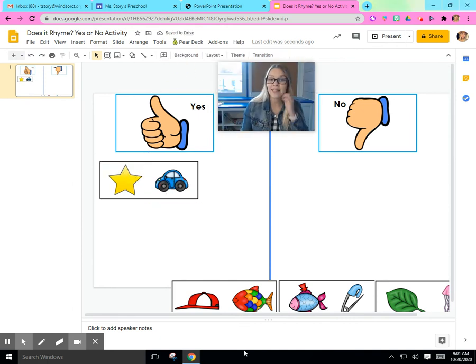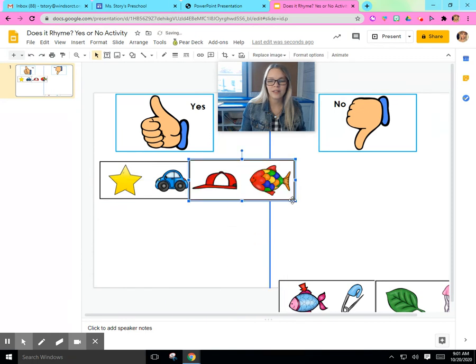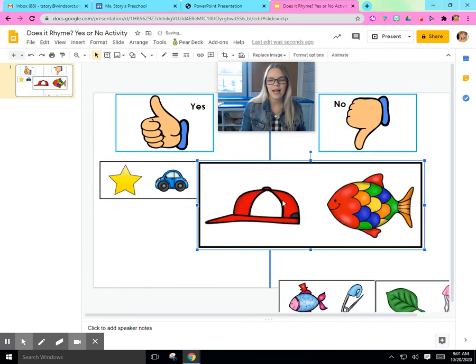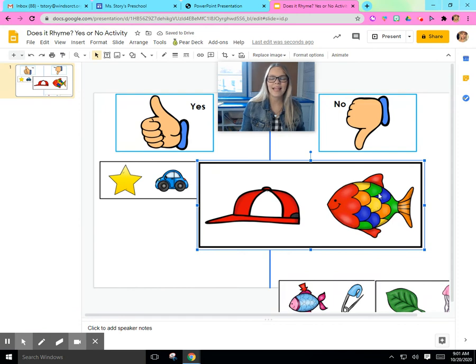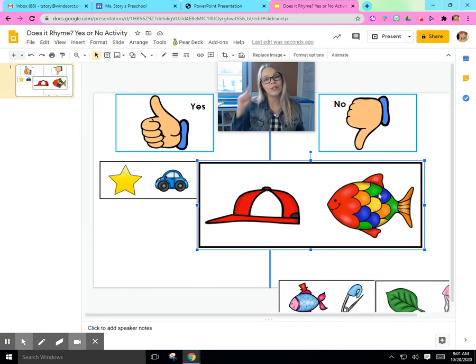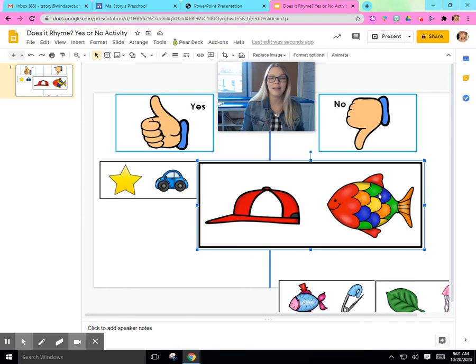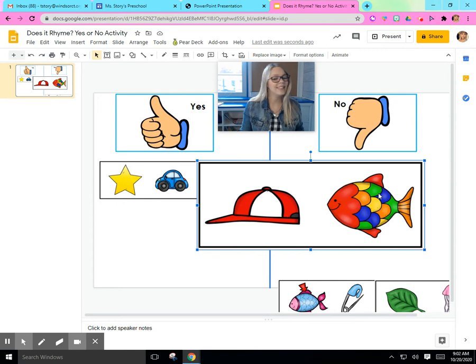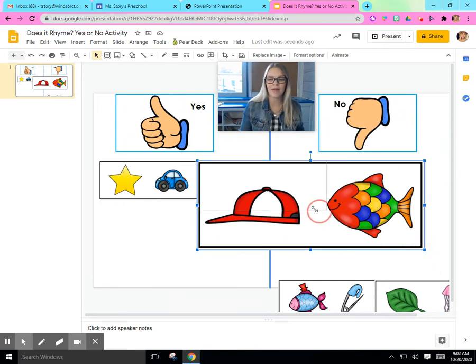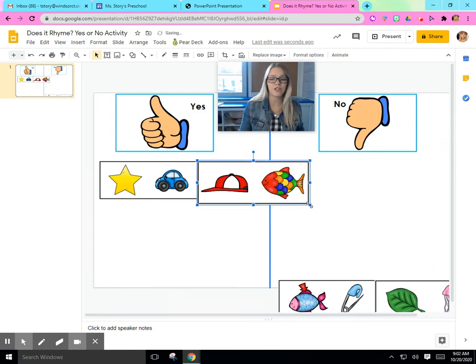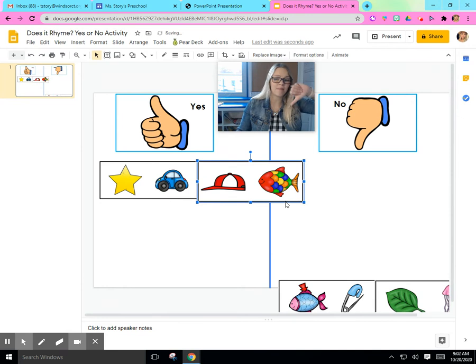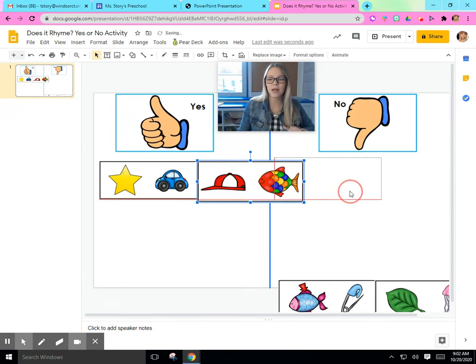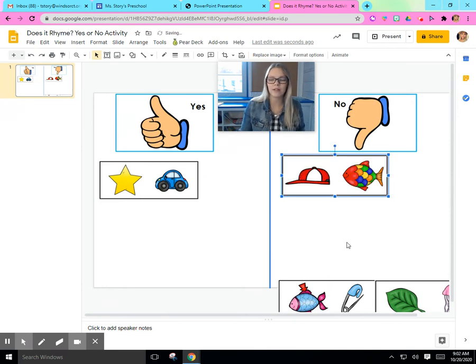Next, we have a hat and a fish. Hat, fish. Do those words sound the same? Hat, fish. No, right? They do not sound the same. Hat and fish do not rhyme. No, so I'm going to put it over here.